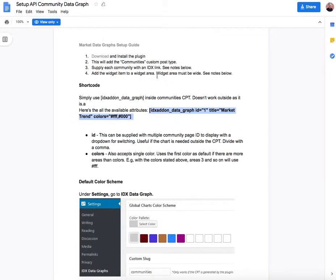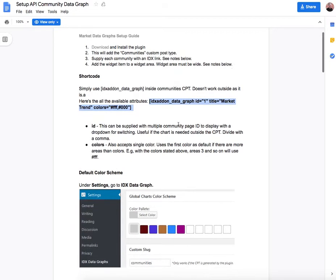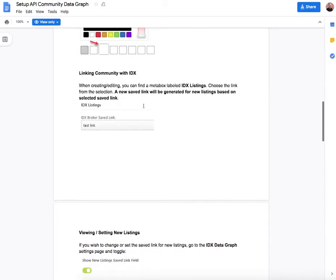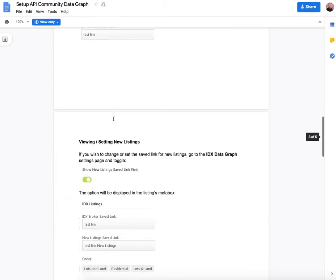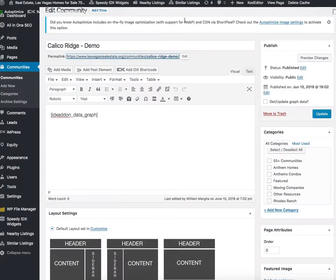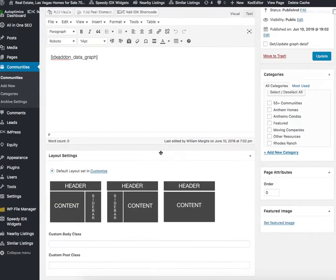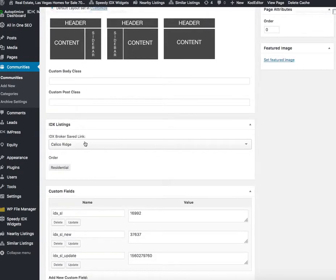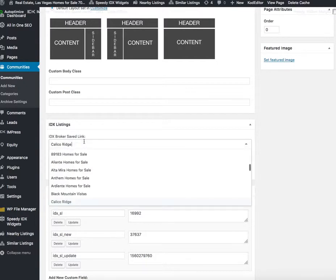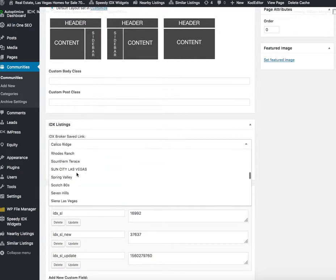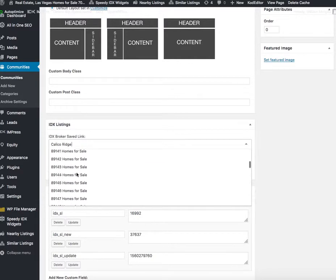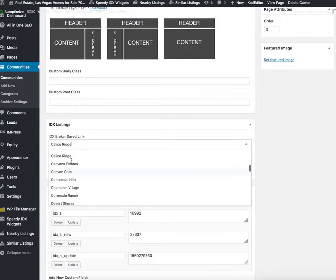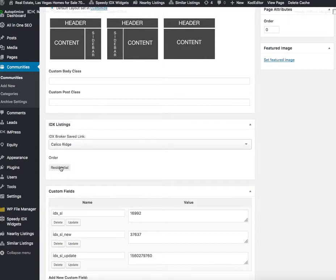There's this setup guide that's easy to use. You just add the communities. If you scroll down, you can see there's a list of all the saved searches that are on that IDX broker account. In this case, we're using Calico Ridge. Let me select that.